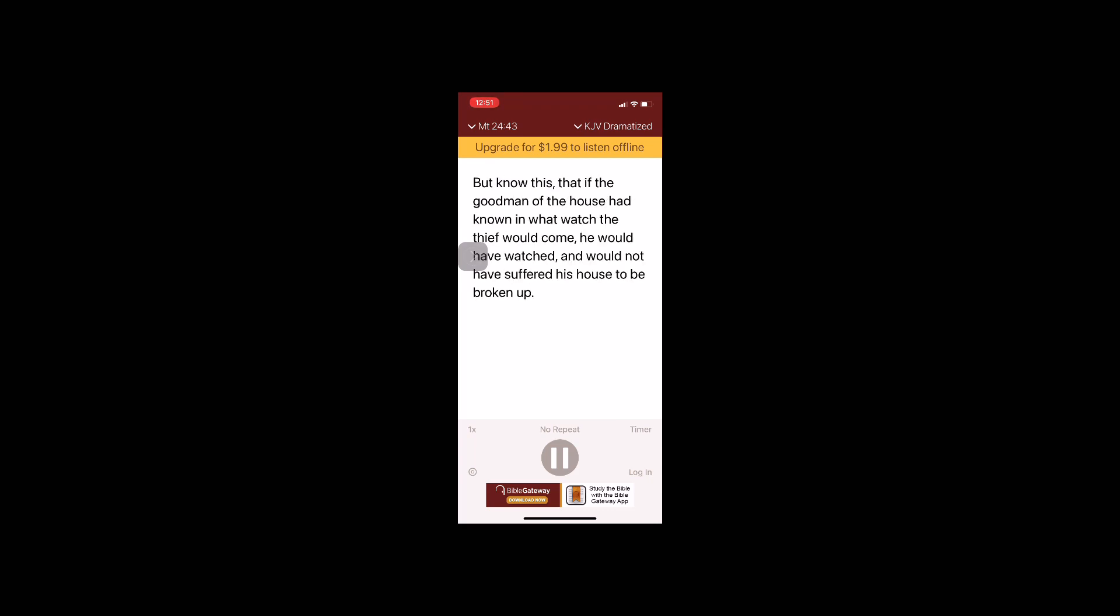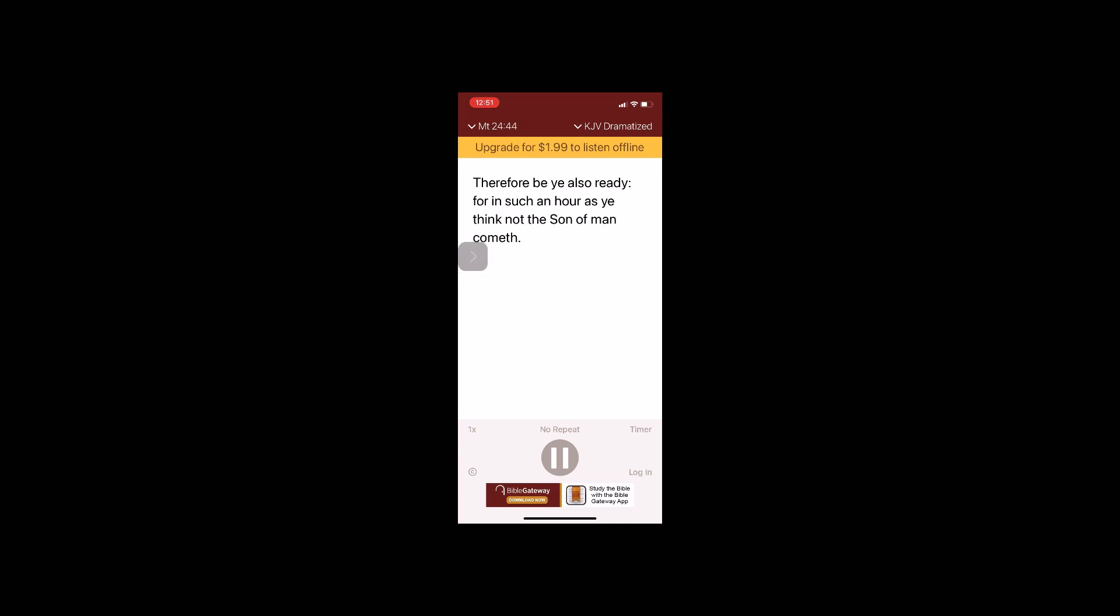But know this, that if the good man of the house had known in what watch the thief would come, he would have watched and would not have suffered his house to be broken up. Therefore be ye also ready, for in such an hour as ye think not, the Son of Man cometh.